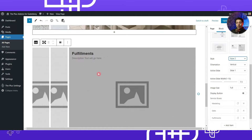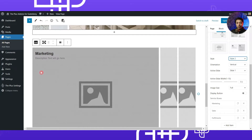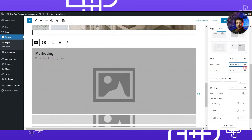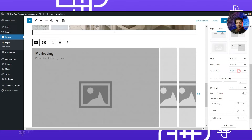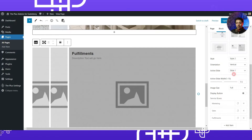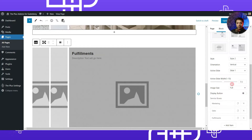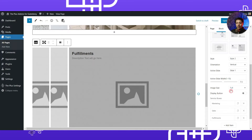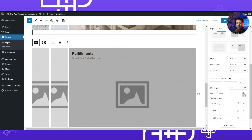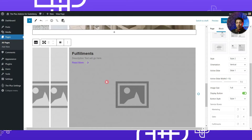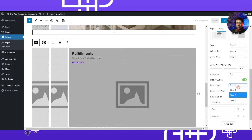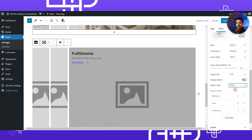We have selected the main style as image accordion. Under the layout section, we scroll down and select the style — there are two different styles and I'll go with the second one. For orientation, I'll choose vertical. In the active slide setting I'll leave it at slide one, and the image size is set to full. There's also an option to display a button to link images using a 'Read More' button — I'll go with the first button style.